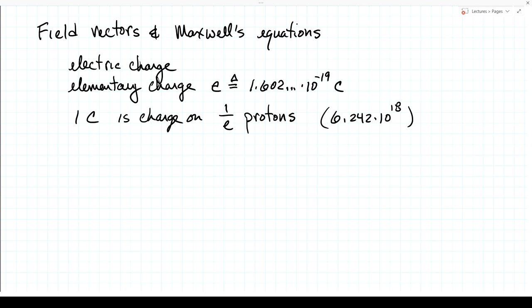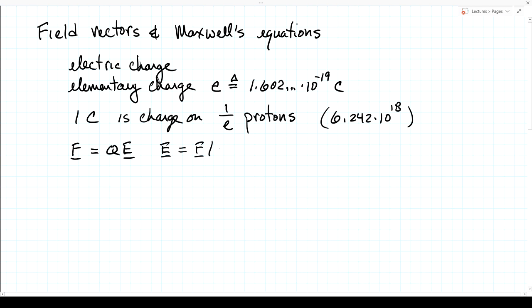We define an electric field by the force it exerts on a charge. If we have a charge Q and we see that it has a force F exerted on it, then we know there must be an electric field E present. The electric field is the force per charge. Force is measured in newtons and charge in Coulombs, so the units of the electric field are newtons per Coulomb.